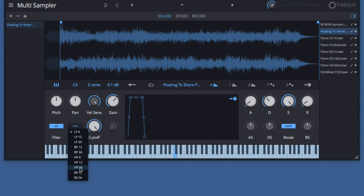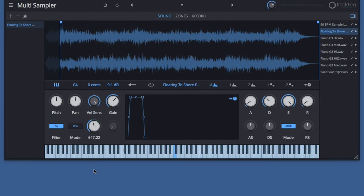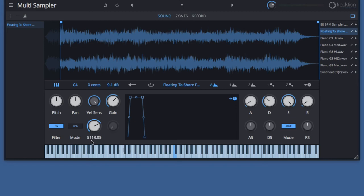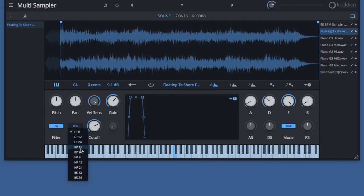Now the cutoff frequency can be adjusted with this knob right here, and this is the center frequency for the band-pass and notch filters and the corner frequency for the others. If you choose a band-pass filter, it enables the Q parameter. With Q set to zero, the filter is very wide, and when it's set to one, you've got a very narrow filter.